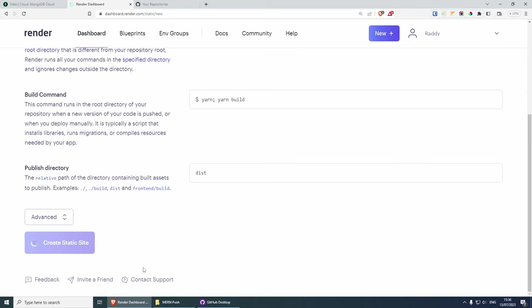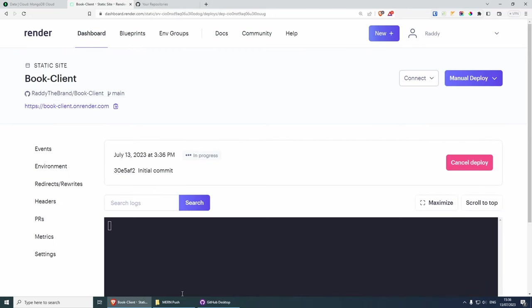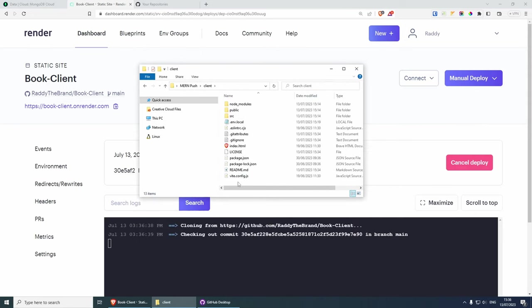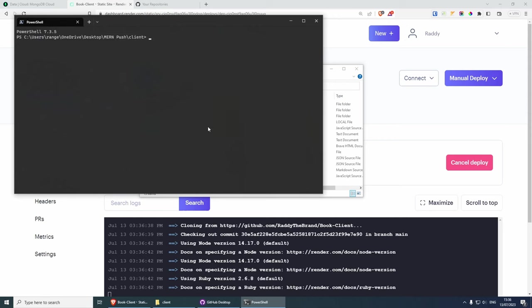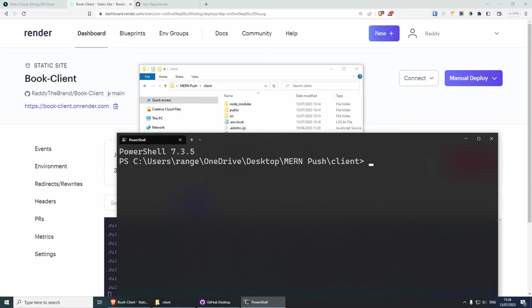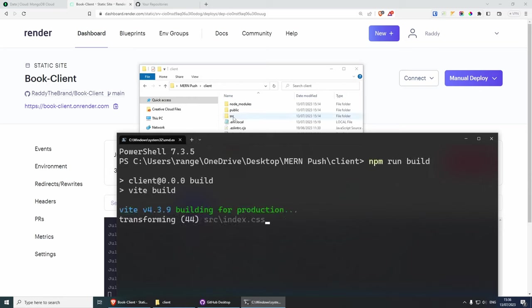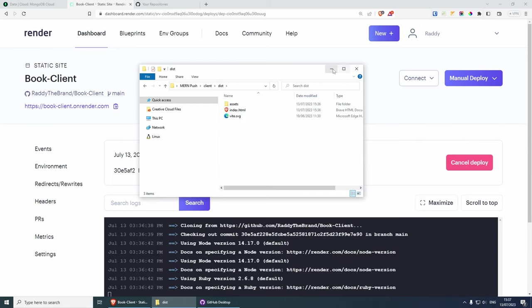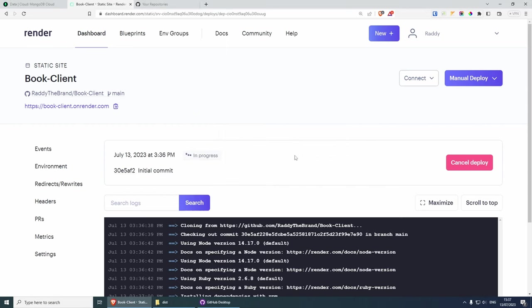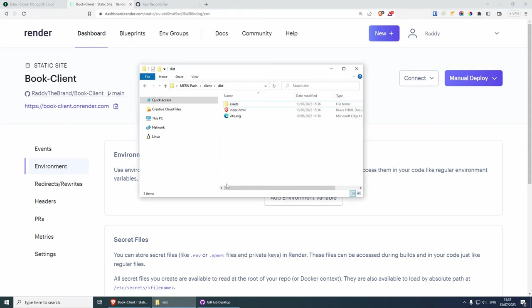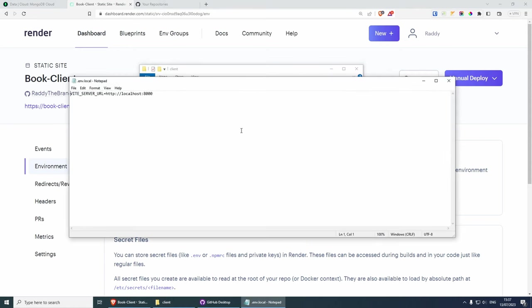Everything else stays the same except the distribution folder. Every time we build, the project will be built into the distribution folder — let me demonstrate. I'll click create static site, and while this is creating I'll go to the client, open it in terminal, and run npm run build. You will see that this creates a dist folder inside here, which is our website fully built.